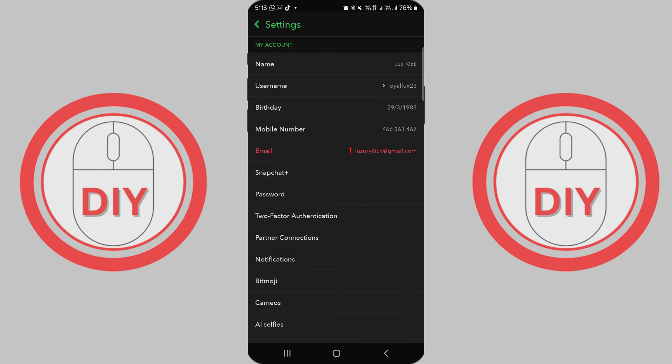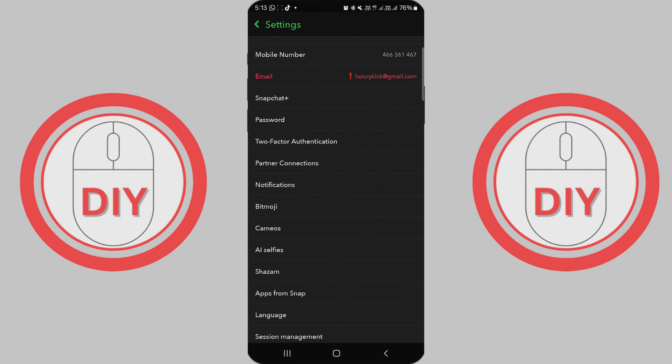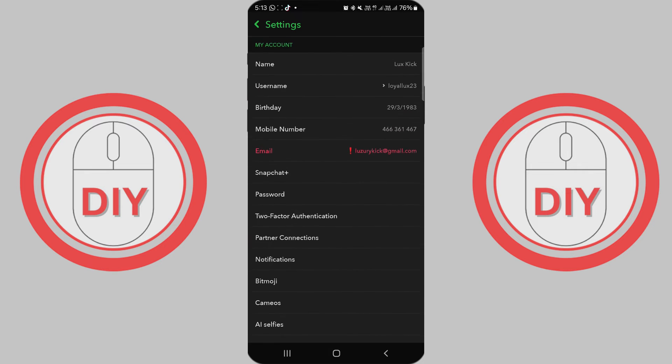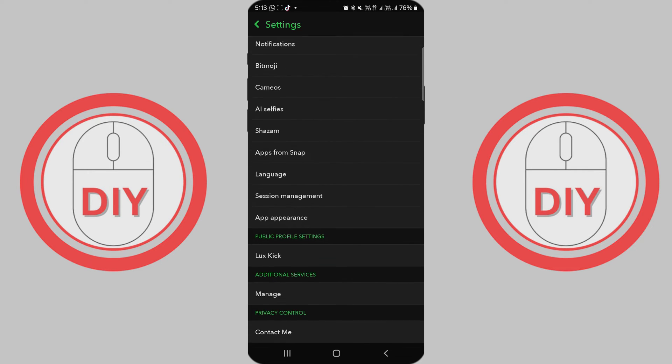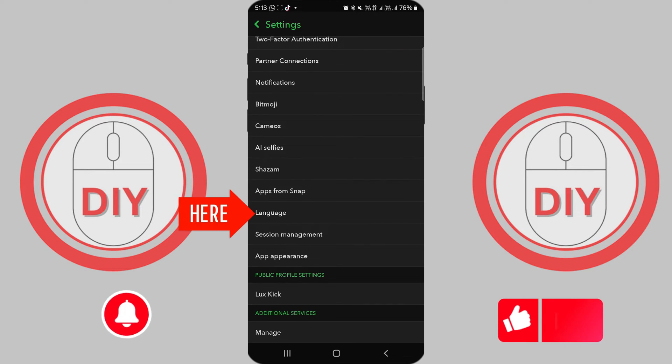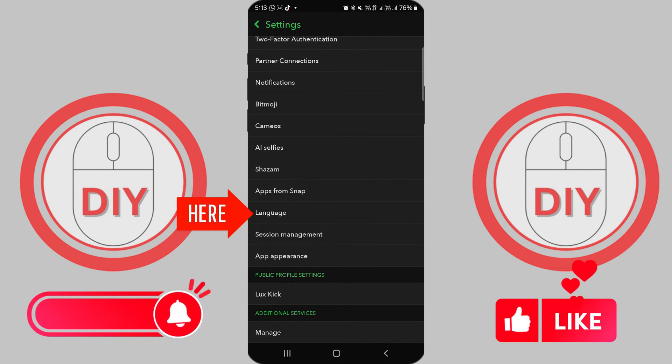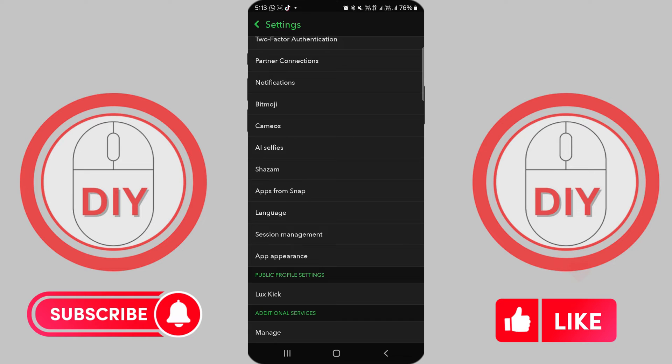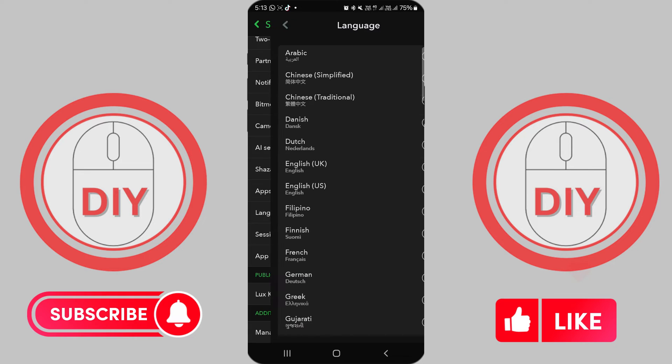Once you're in the settings menu, scroll down until you find the option labeled "Language" — it should be pretty easy to spot. Give that language option a tap to open up the language settings.